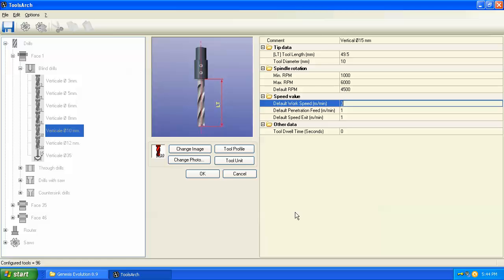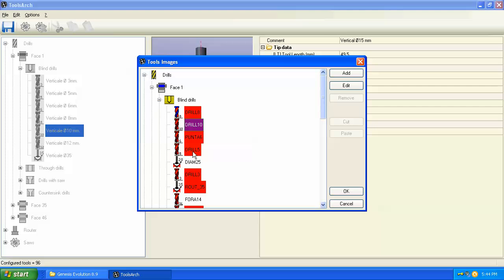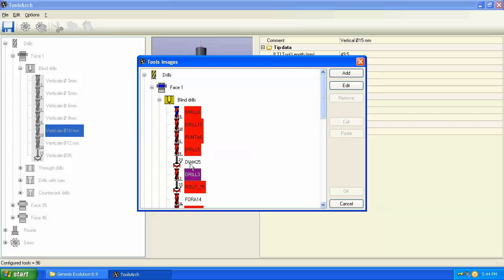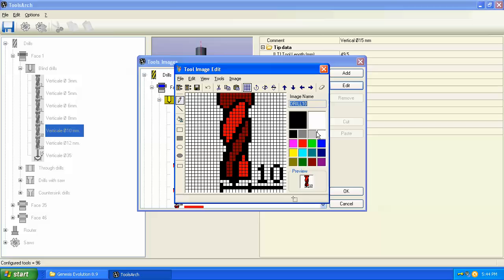Once we have the parameters for the drill established, another step we can take is to change the image. It's not mandatory, but for example if we edited this drill to be a 15 millimeter drill then we might want to edit this image where it says 10 millimeters and change that to 15. Over here you can see the purple drill is the one that's selected, and whichever one you select turns purple. Anything in red is already used and is not available. This 25 millimeter and this 14 millimeter are available images. Let's take this image here and edit it.